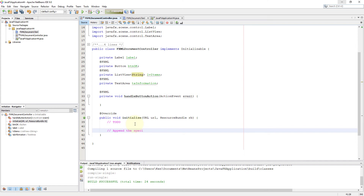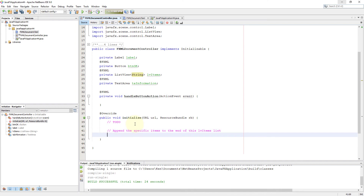The next step is pretty similar to ComboBox or ChoiceBox. Let me demonstrate quickly how to add multiple items — one by one, and then maybe several items at once. Lastly, I will use an ObservableList with ListView so that you can set up initial values at the beginning.